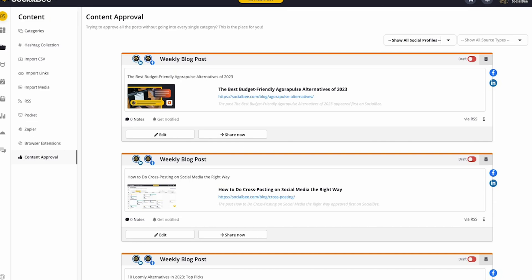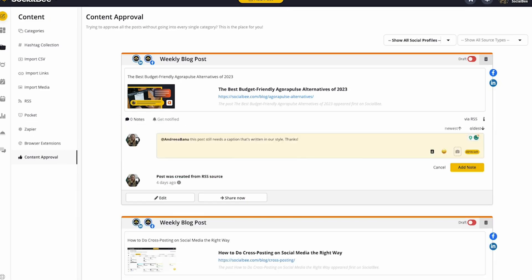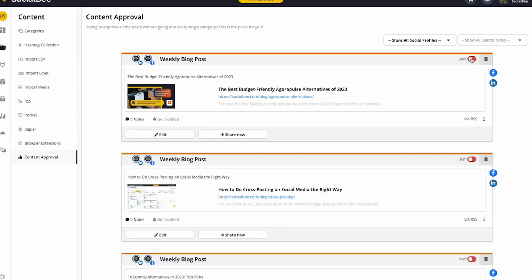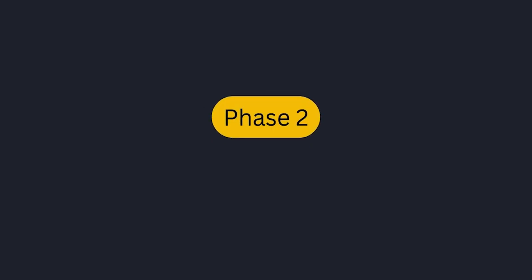You can track drafts or posts awaiting approval through the content dashboard, or you can also leave comments for further edits. Once everything looks good, approve the post and SocialBee handles the rest.